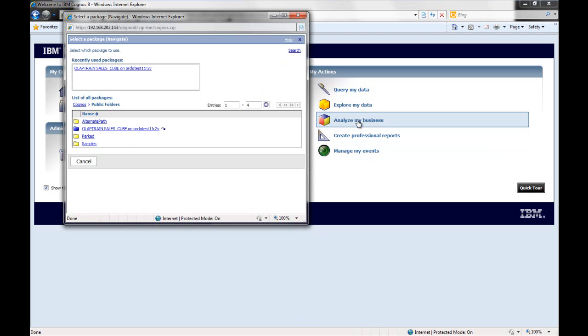I've installed the OLAP train sample data set that's available from the Oracle Technology Network, and those of you who are familiar with Oracle will recognize the data that's presented in this demo.